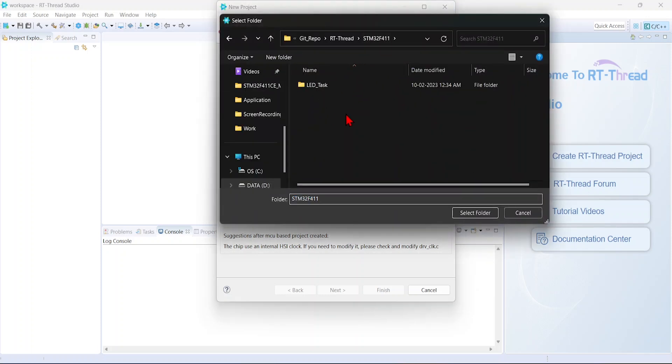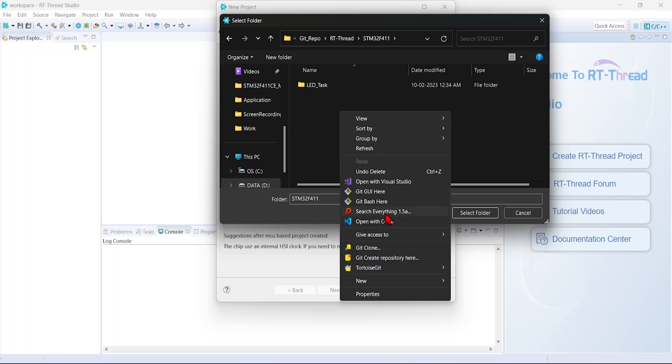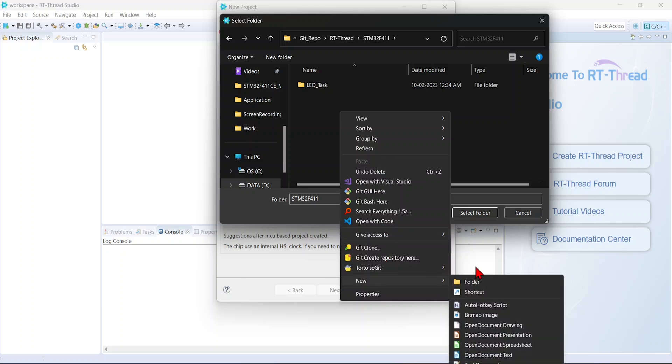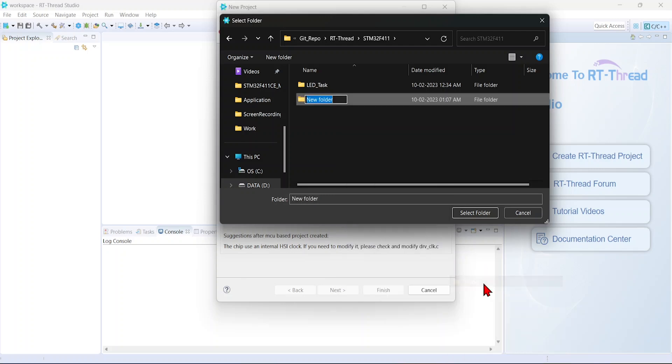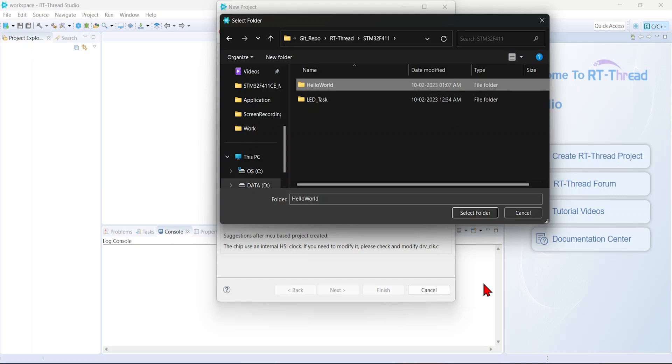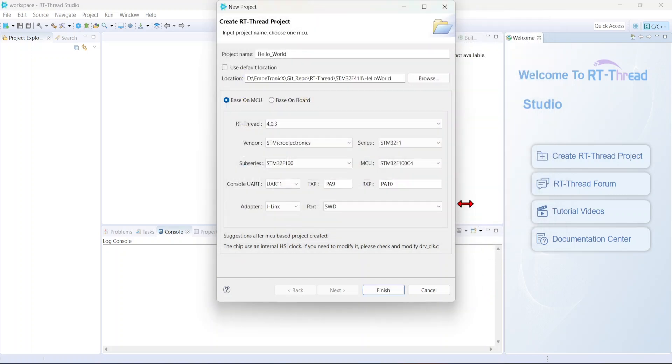I'm going to create a new directory. Okay, I'm going to use the latest version.